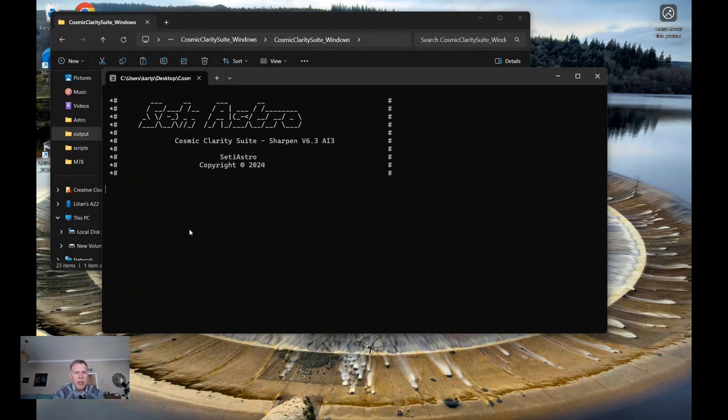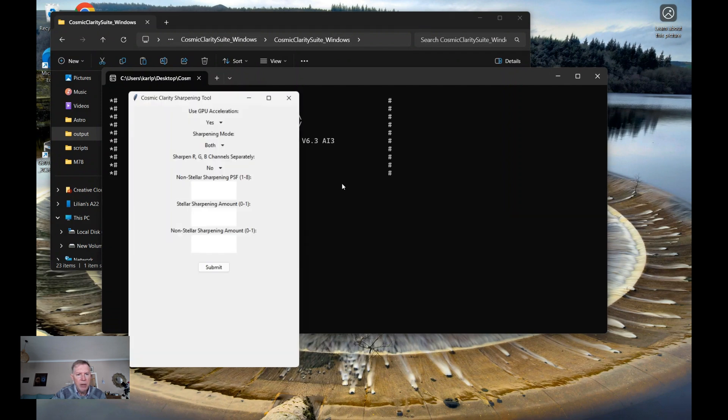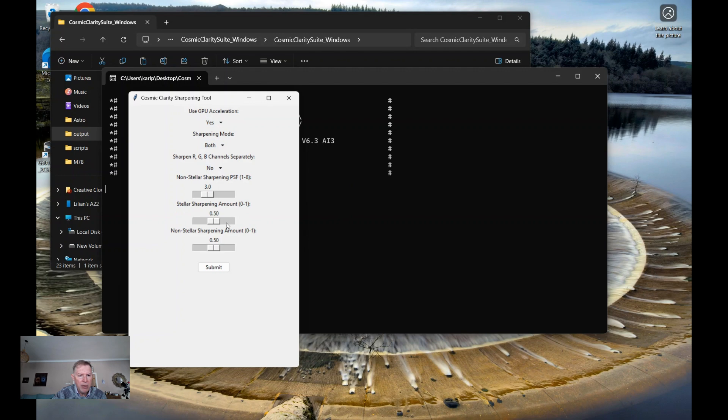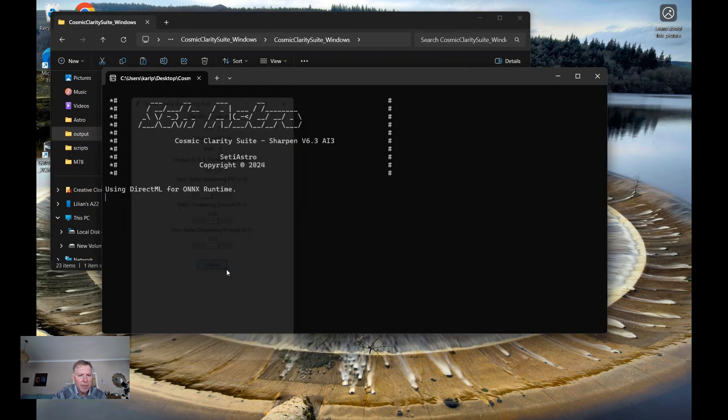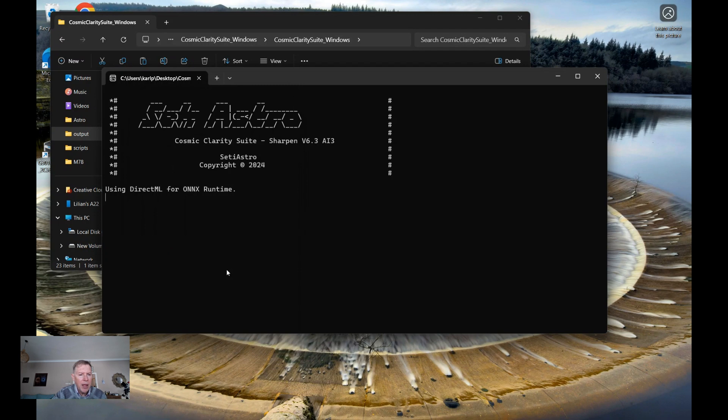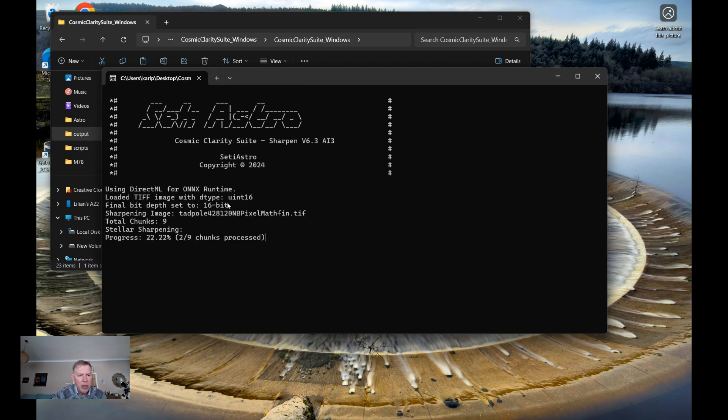So once SETI Astro opens, you'll see this window and then this pop up will come. You can basically use all these default settings. So I won't change any of these. I'll click submit. And what you'll see now is it's loaded the TIFF image and it's begun sharpening this image.